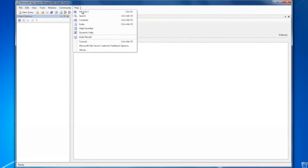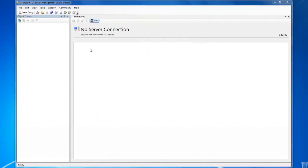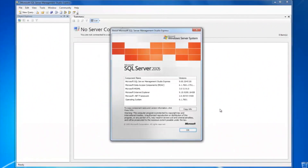click on the Help menu on the top right. Click on the About item at the end of the list. The window with the version of SQL Server installed will appear.